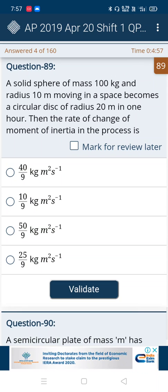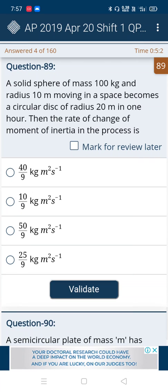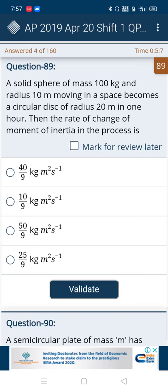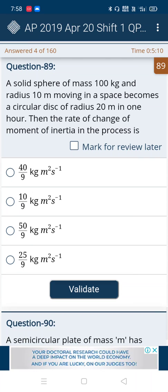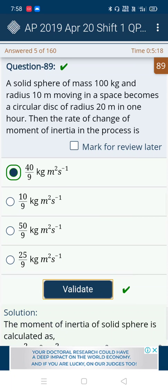In the next question, the first and third options are similar — 40 and 50 — which are very close. According to the second and fourth options, 40 is nearest to both. So we can directly choose the first option. Yes, it's correct.